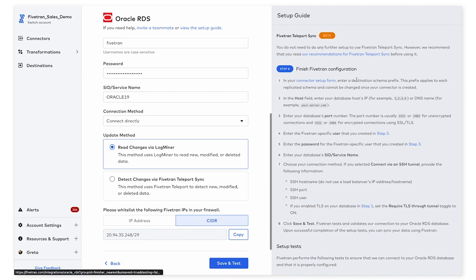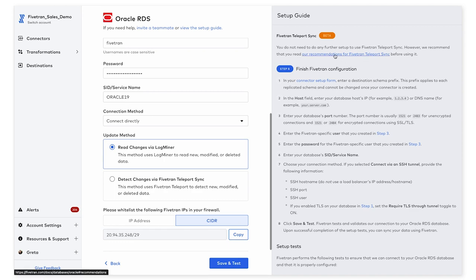As mentioned earlier for Teleport, no additional logging needs to be enabled. However, I recommend that you read through our documentation here for specific requirements to be able to use Teleport Sync.